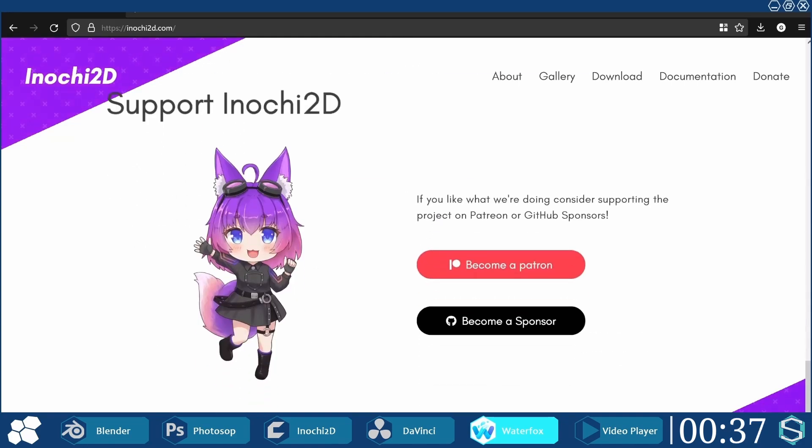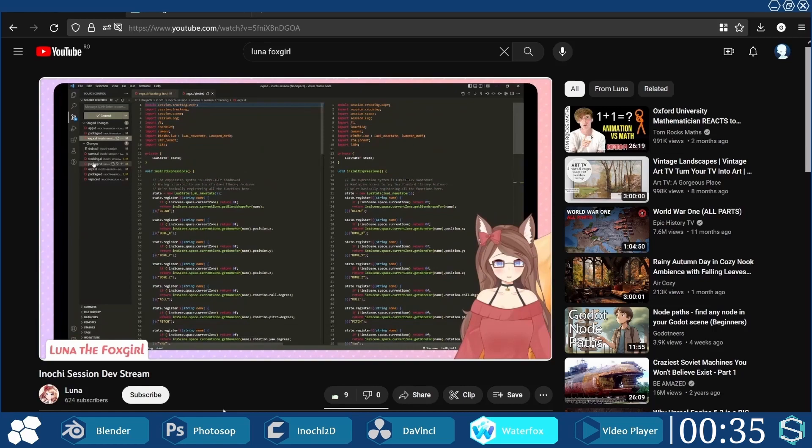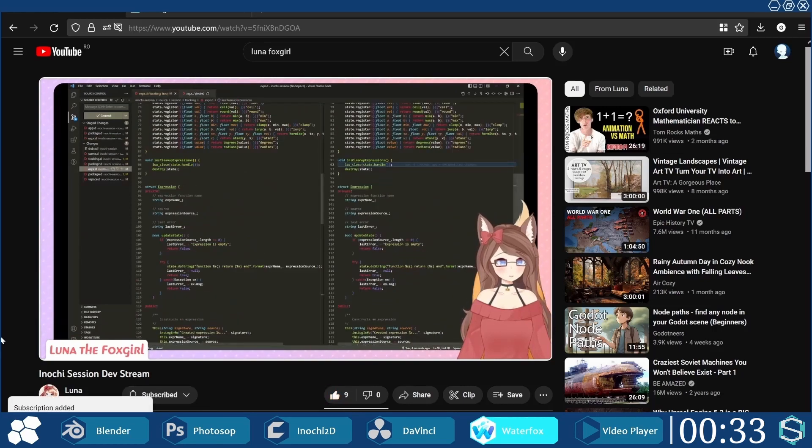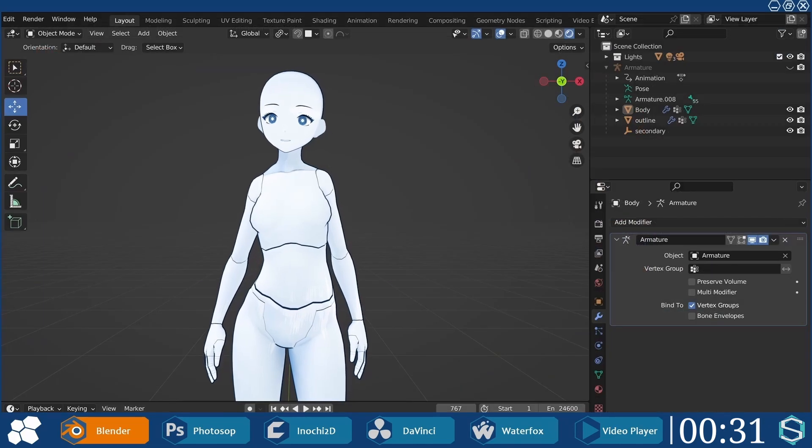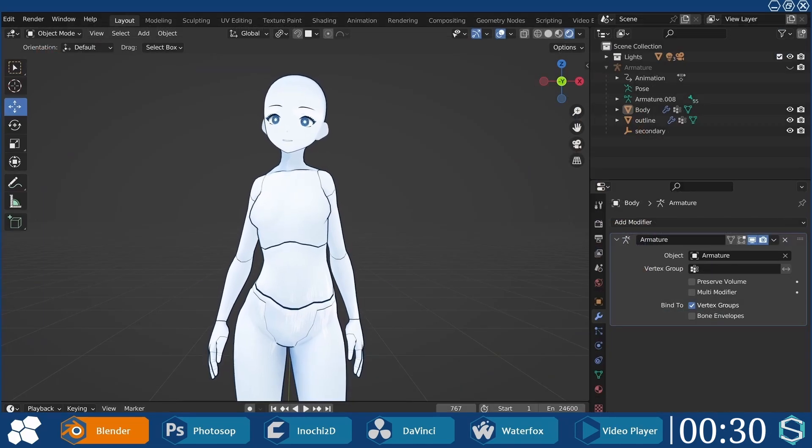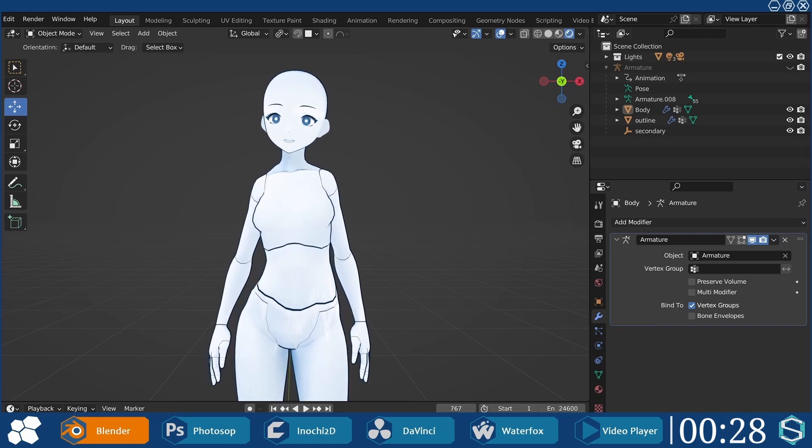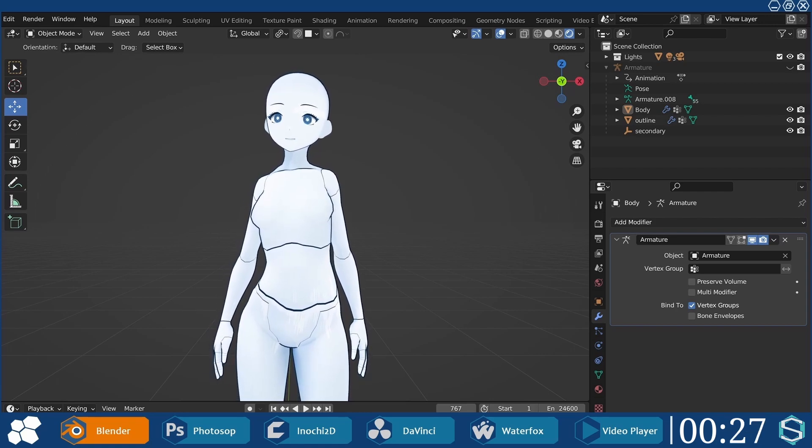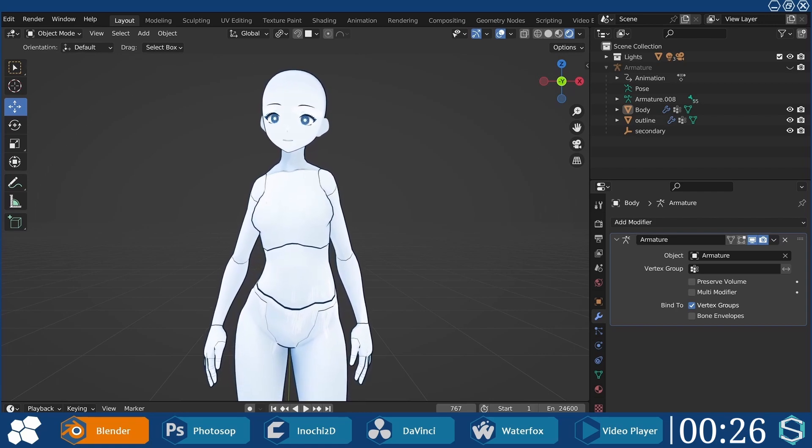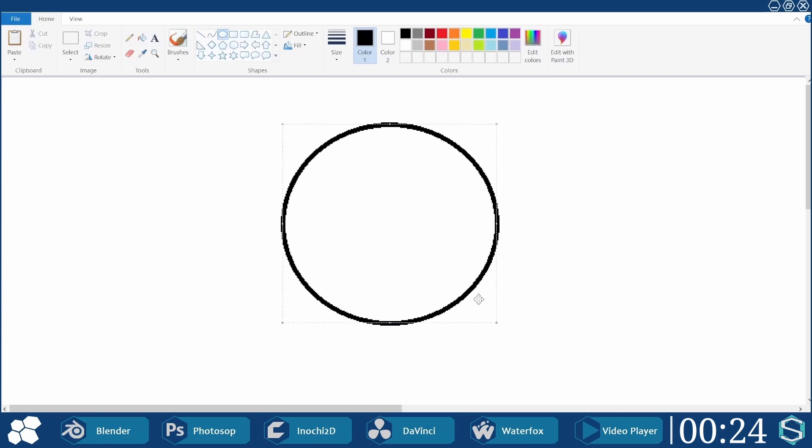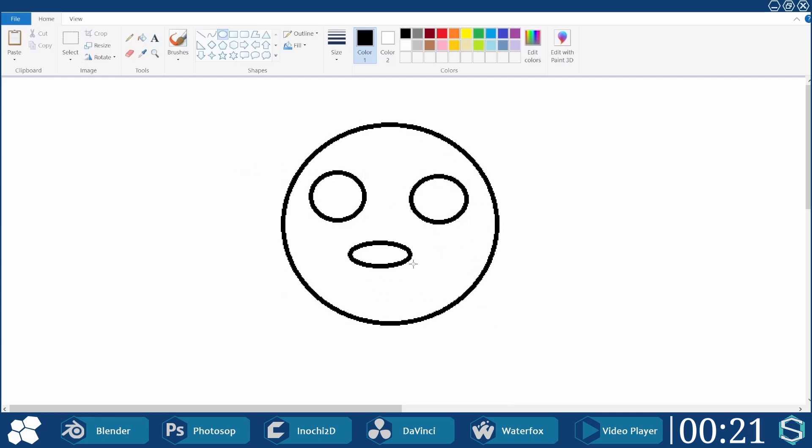I want to express my gratitude to Luna and the team for providing such an incredible tool. What I'm going to present next is not a tutorial per se, but more of an overview of what my maker achieved on the first day of using Inochi without any prior experience in 2D animation and rigging.